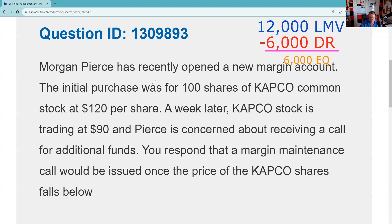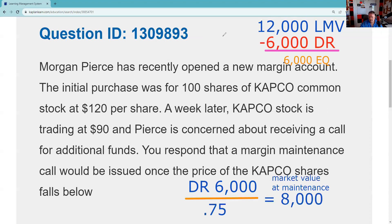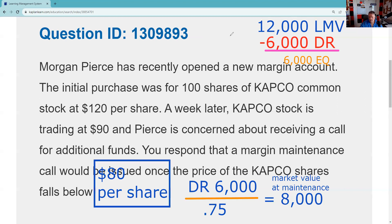Pierce is concerned about receiving a call for additional funds. The margin maintenance call would be issued once the price of the common shares falls below a certain level. What we need to know is market value at maintenance. I highly recommend you memorize this formula: take the debit register — what you owe the broker-dealer — divide by 0.75, and that gives you market value at maintenance. So once this goes below $8,000 in market value, on 100 shares that's $80 per share, Morgan is going to receive a maintenance call.